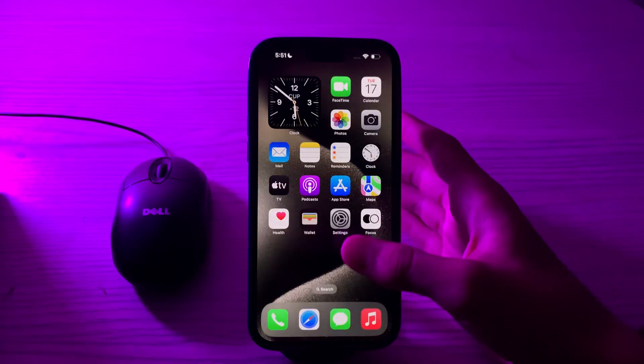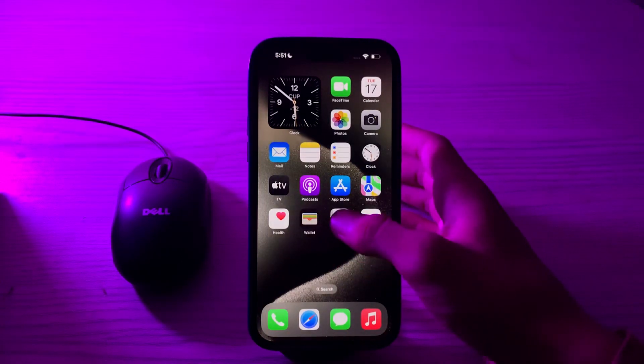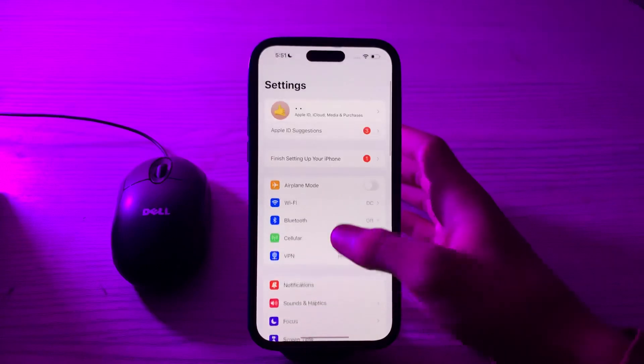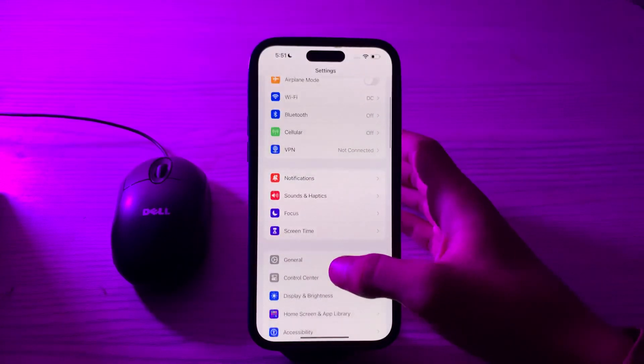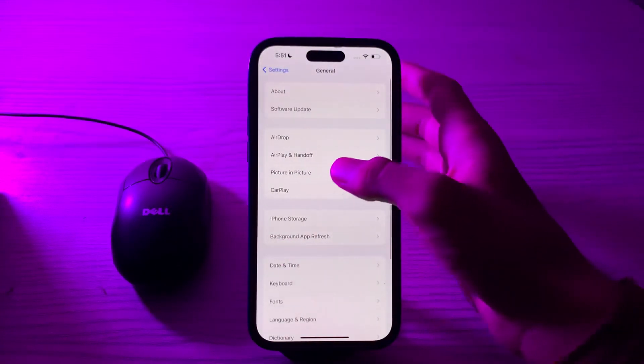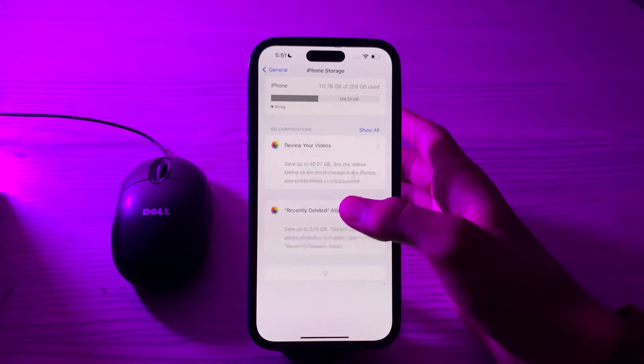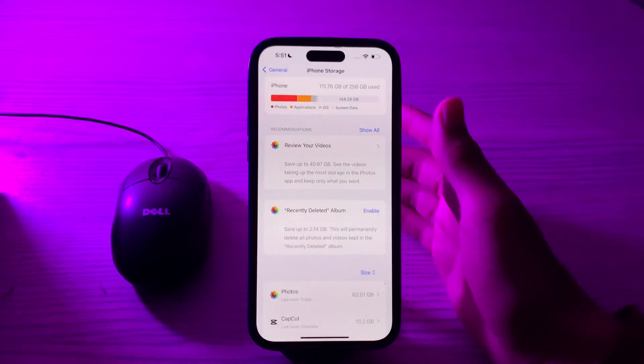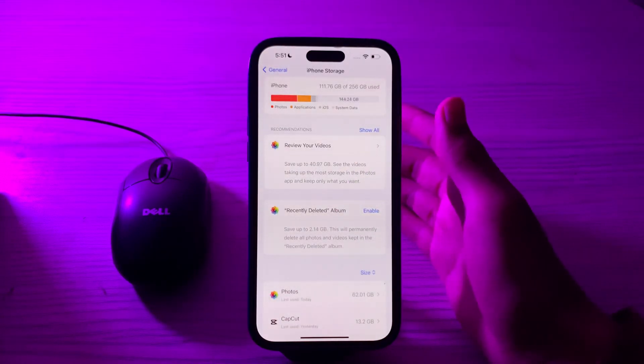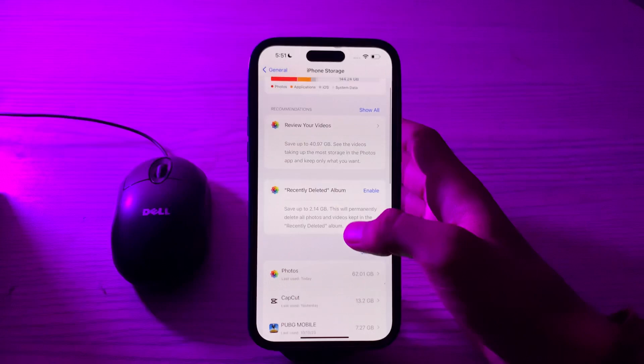After this, clear your storage space. If your iPhone is almost full, it can impact your performance, so delete unnecessary apps, photos, or videos to free up storage space.